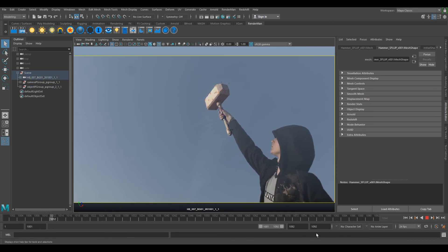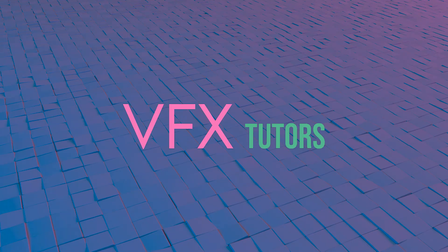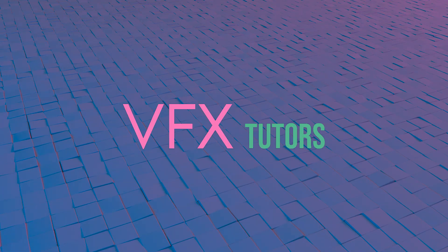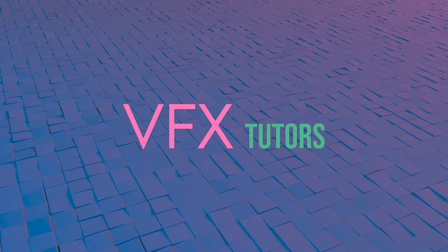And that's your hammer animation done for this shot. If you enjoyed this tutorial, hit that like button and subscribe for more content like this.